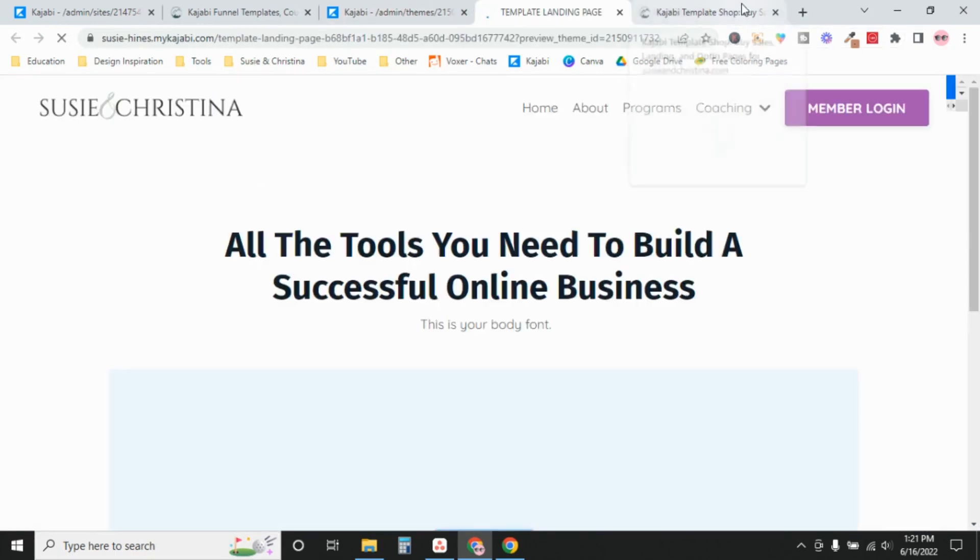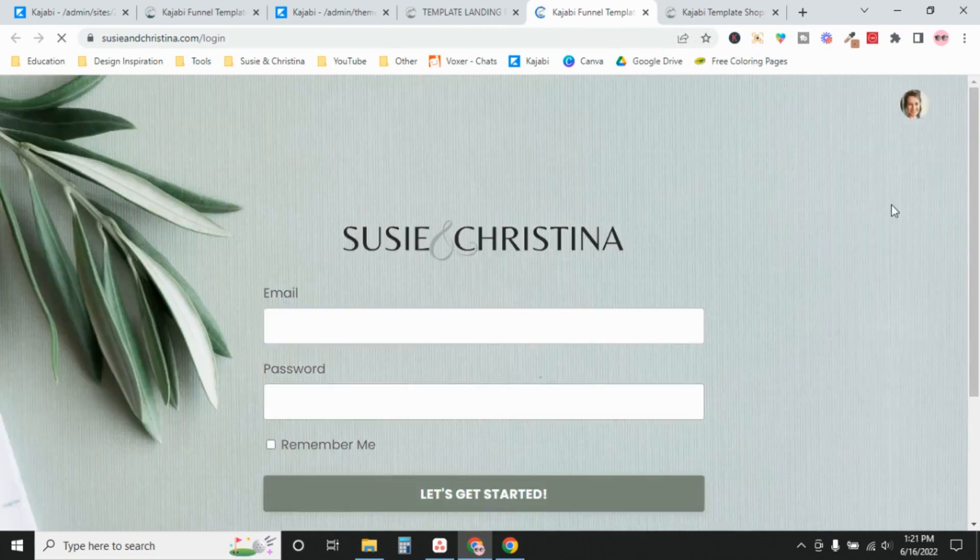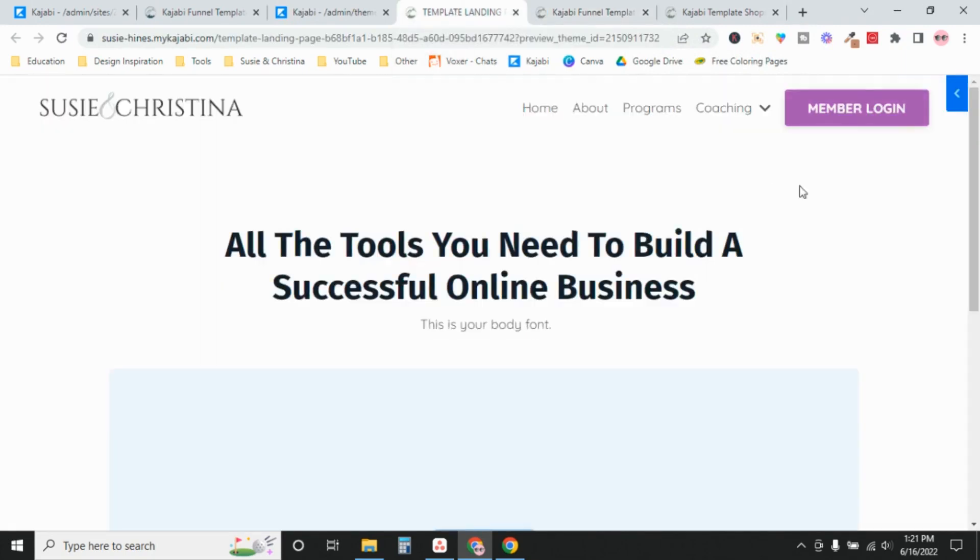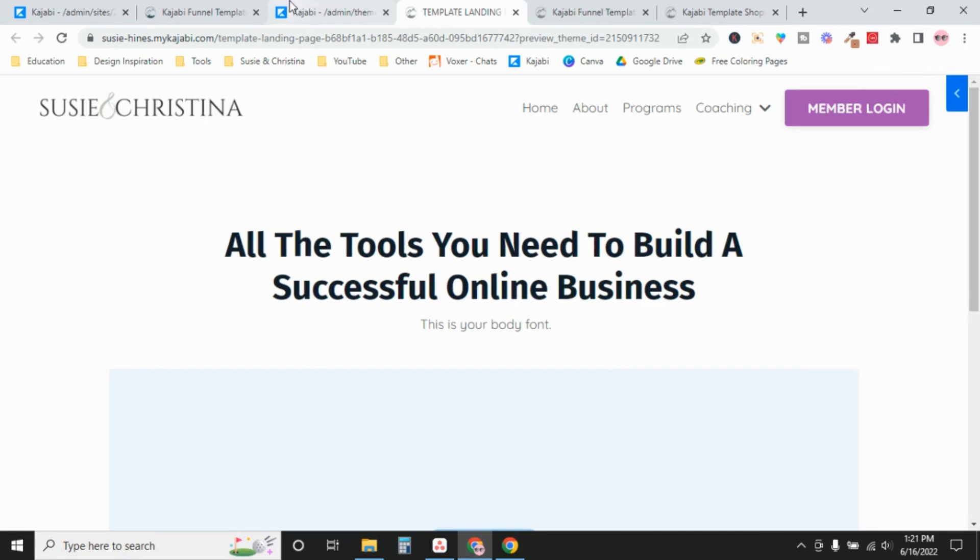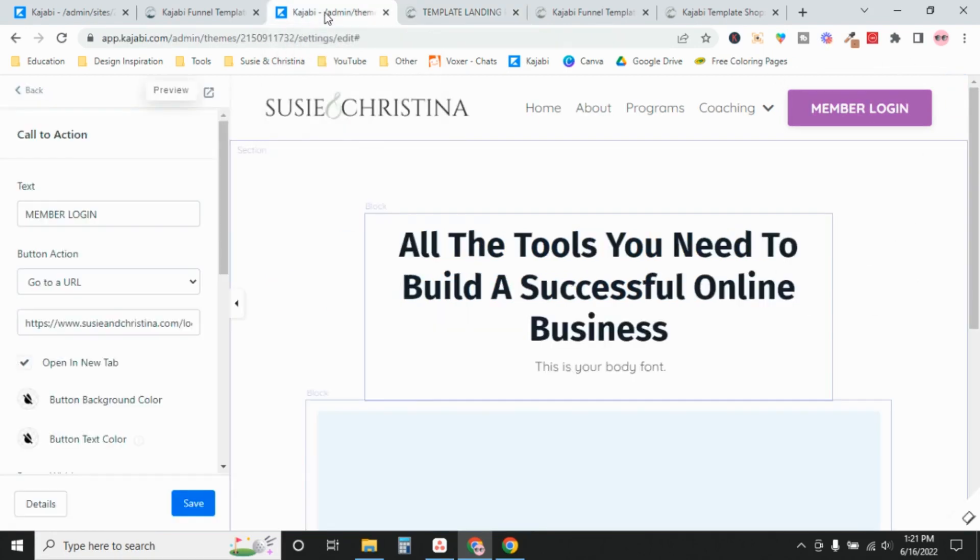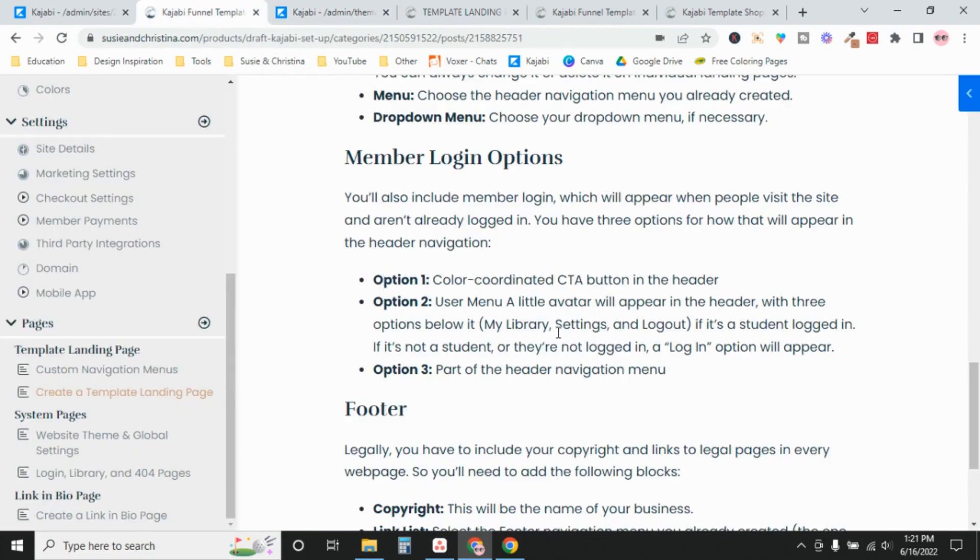So now if we preview this page and I click member login, it's going to open up this login screen. And this will appear the same, no matter if it's a member who's logged in or not, or a non-member. It's going to appear the same to everyone. So that's your first option, a color-coordinated CTA button.